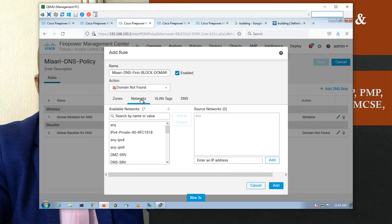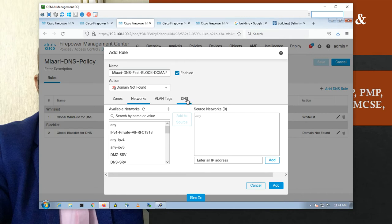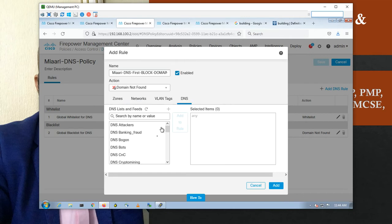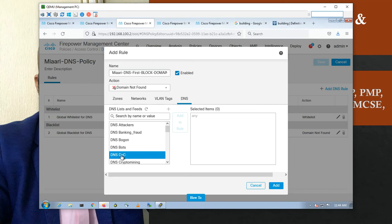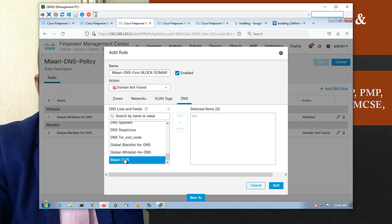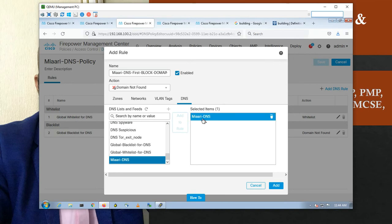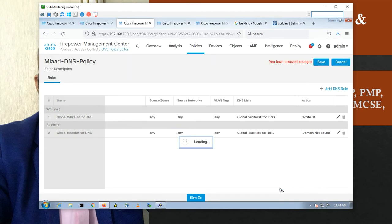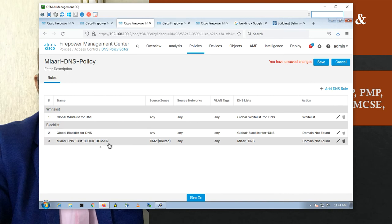For the network, I can put the DMZ server's network or leave it as any. For DNS categories, you can select based on reputation from the Talos group — CnC, DNS bots, and many options. Or you can select the custom list we created. Add to rule — we added the feed list — and it is now in the blacklist, not the whitelist. Save.